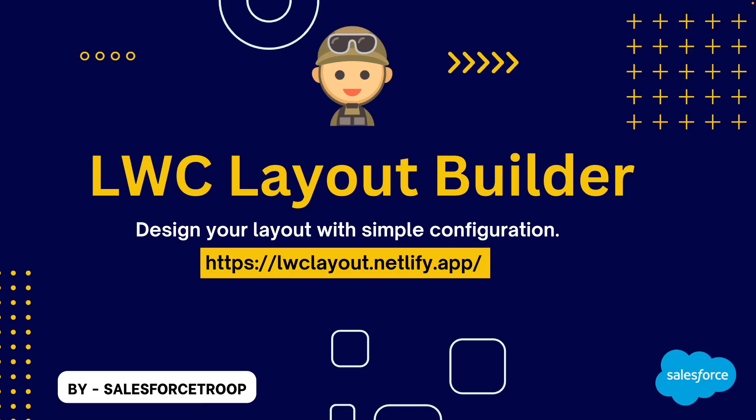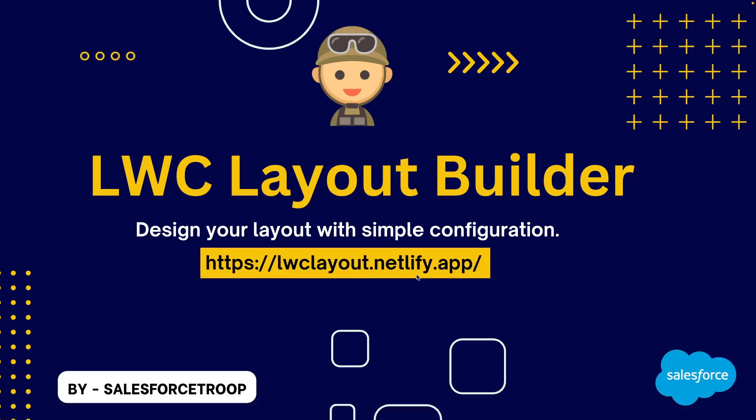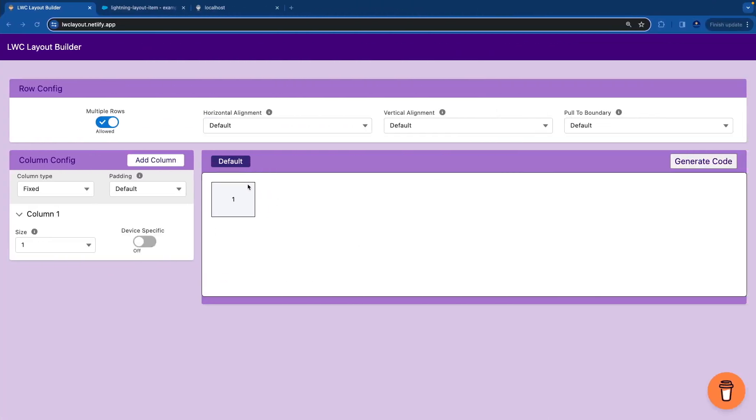To get started, first you need to navigate to the URL that is showing on screen. Once you open that URL, you will see the output something like this.